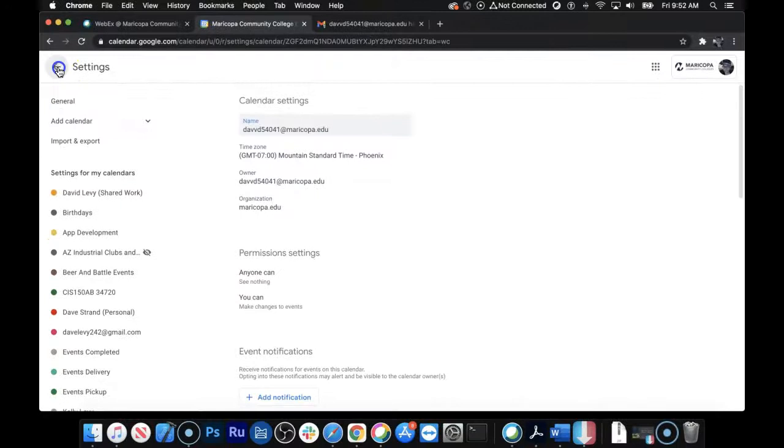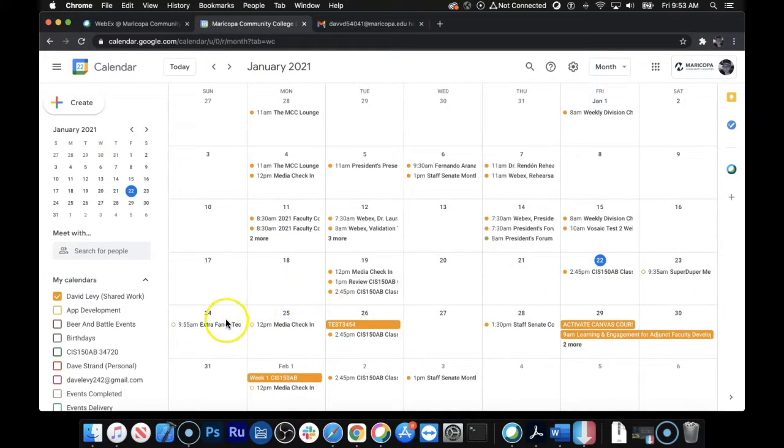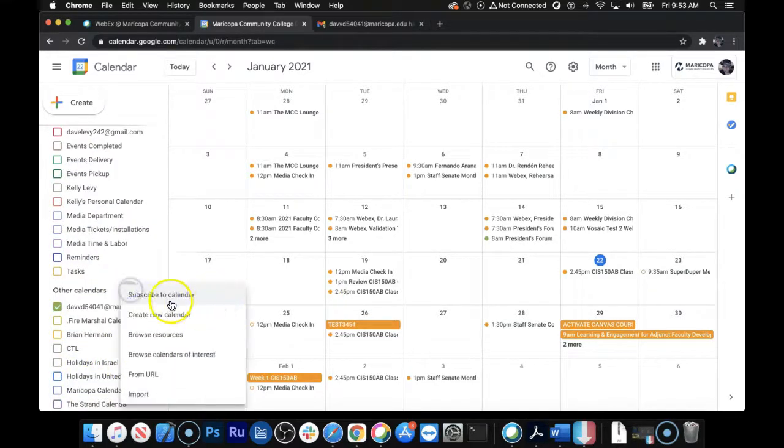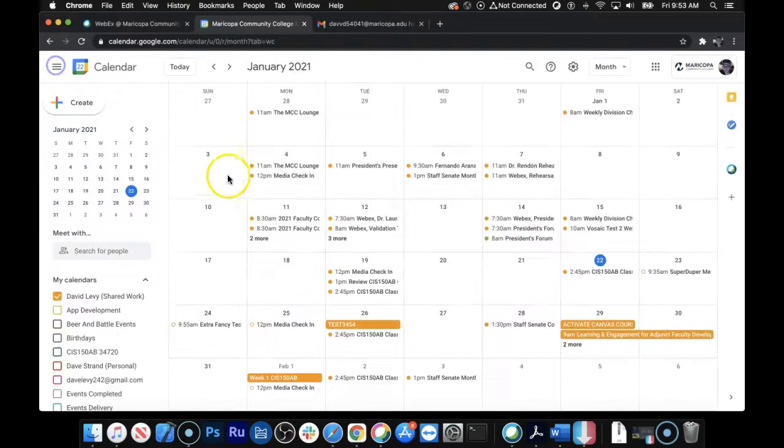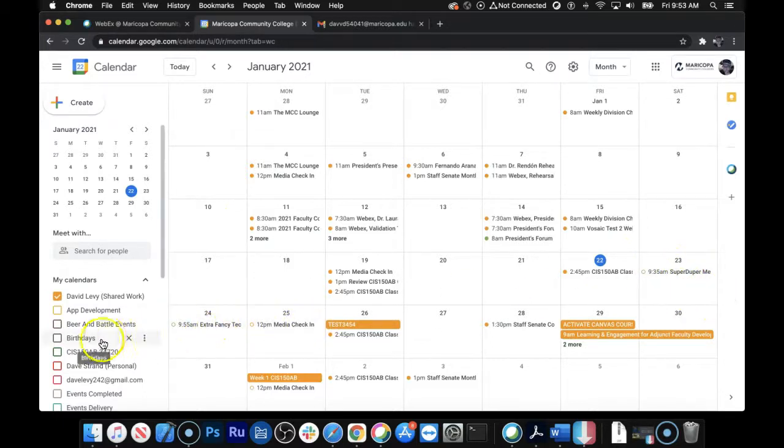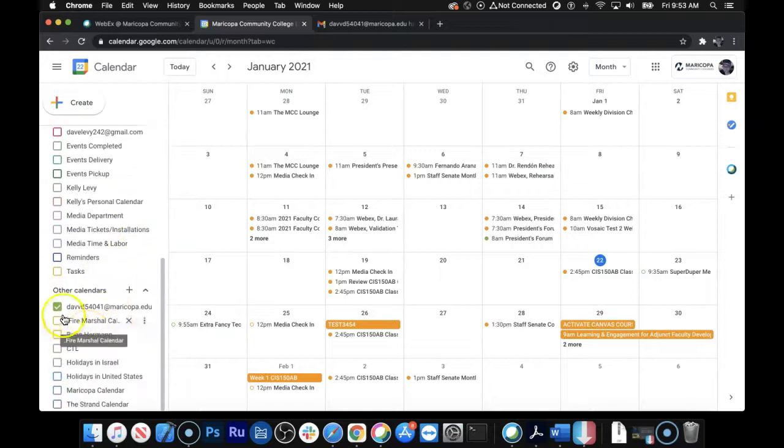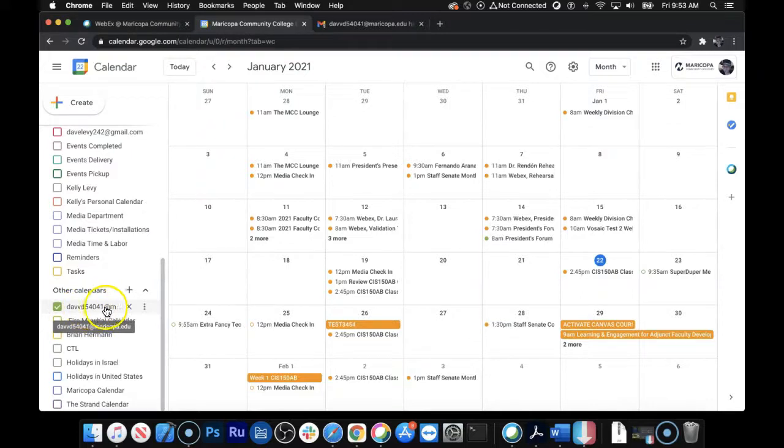DAVVD, add my Maricopa in there, and then we're going to go back to Settings, and there we go. Now we've got the super-duper meeting. So did you catch that? I click the plus sign. I enter an MEID, plus sign, subscribe to Calendar. You enter in your MEID at Maricopa.edu, hit Enter, and then go back here. And now you've got all the meetings showing up on your calendar there.